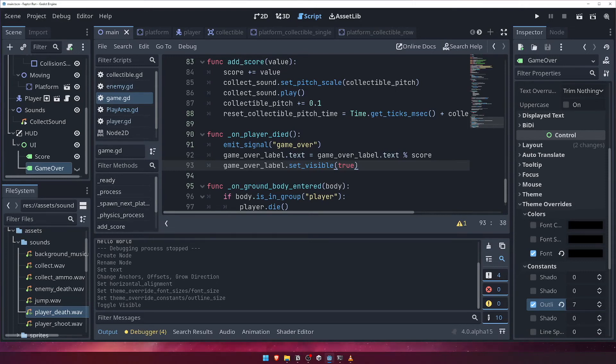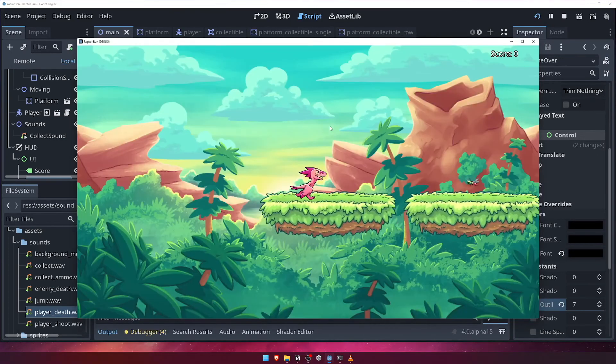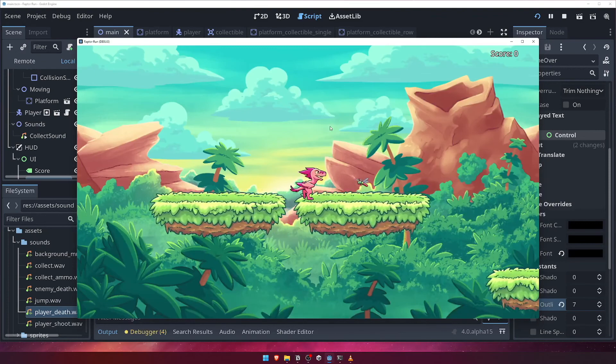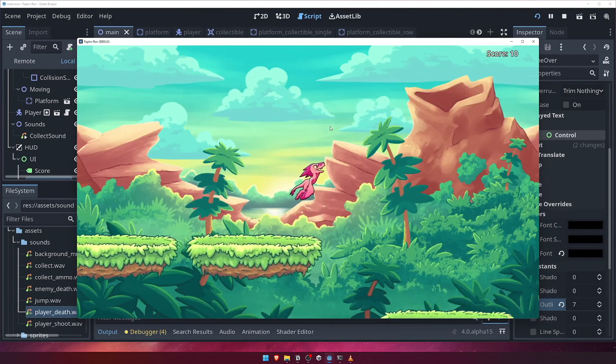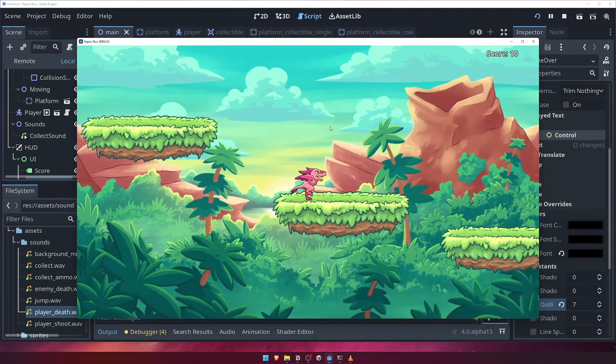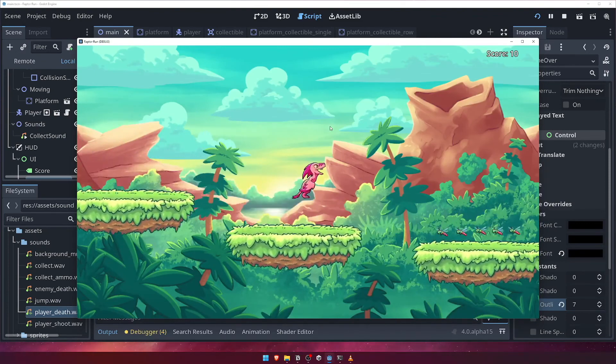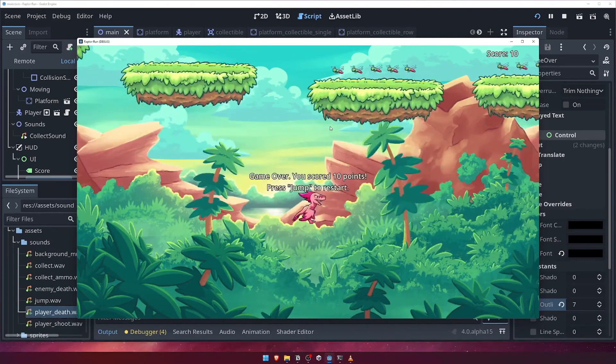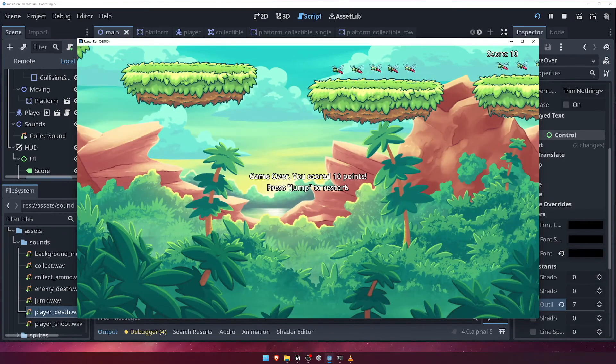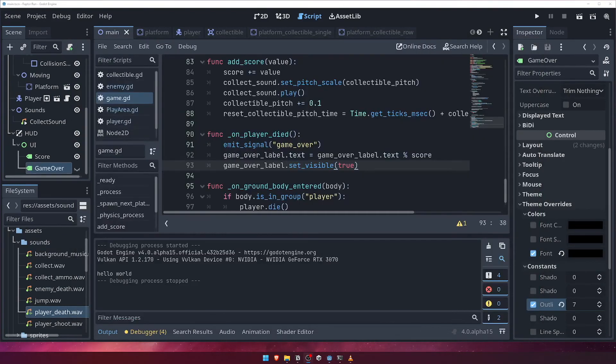Test that it's working by running the game, and falling off the edge, or hitting an enemy. You can see that the game ends, and our score is displayed on the screen.